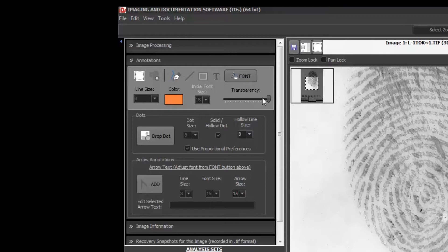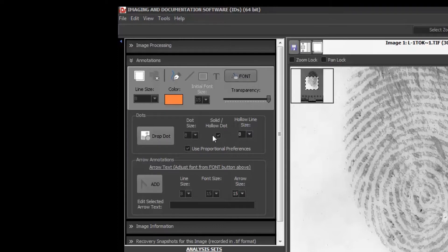I find the transparency slider really useful if I've dropped some dots and then later I need to be able to see underneath my dots. I can just select the dot and adjust the transparency and see what was underneath. I especially find this useful if I'm reviewing somebody else's identification or their comparison results. For dropping a dot — which is going to be the circles that a lot of people use for documenting their comparisons on your latent as well as your known — this is what you're going to drop it with. You have a dot size so we can make that dot bigger or smaller. We also have a hollow dot, which is just going to put an outline — kind of a circle more than a dot. And you can also change the line size of that hollow dot.